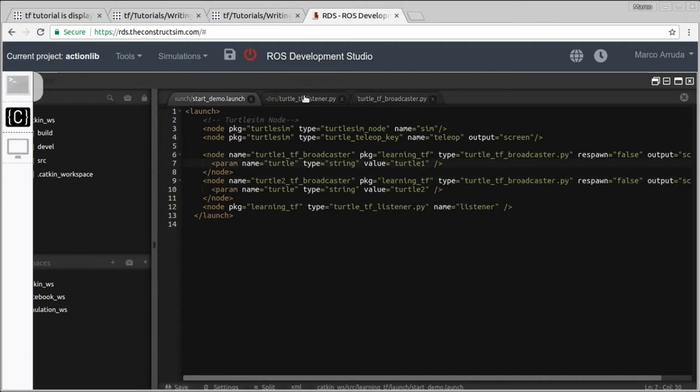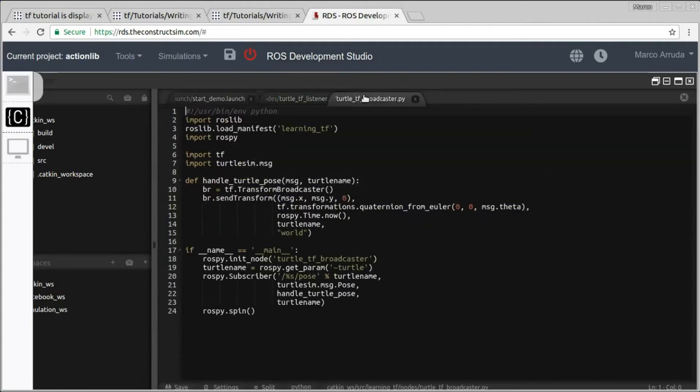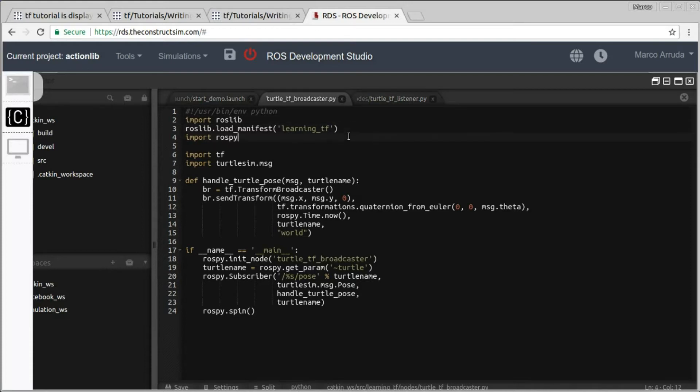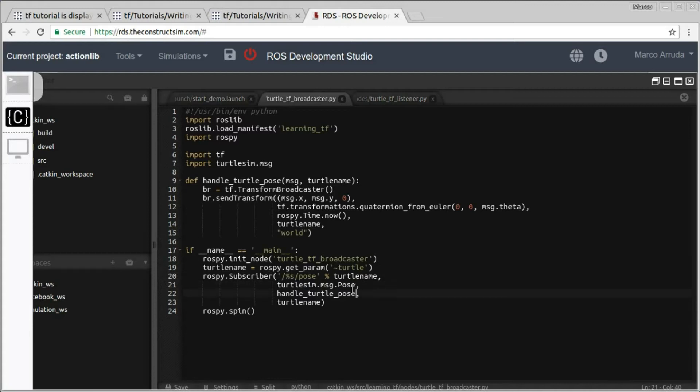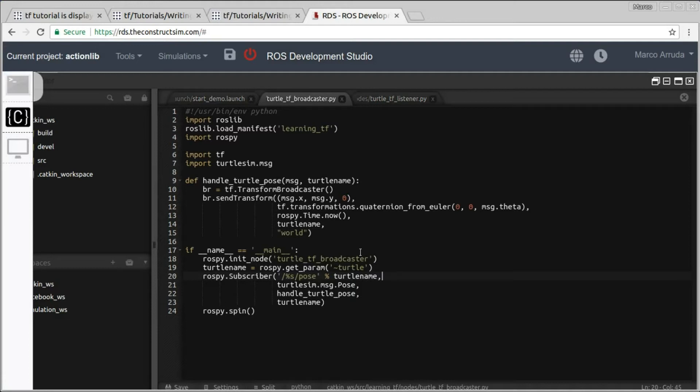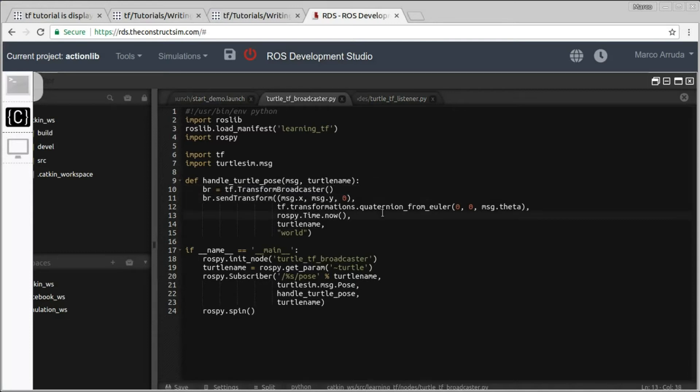So basically about the TF, we need first to create the TF Broadcaster which is basically to subscribe to the Turtle Pose. We are subscribing to the X, Y, and theta values from the Turtle Pose in the simulator, and publishing it actually, sending the values through the Transform Broadcaster. And we are doing this for two turtles.